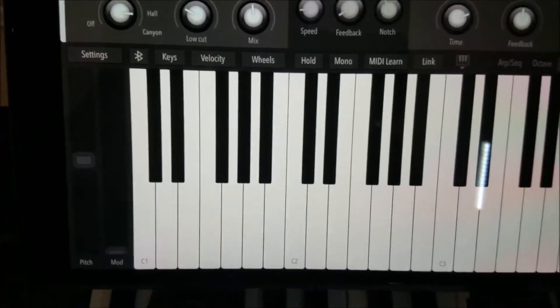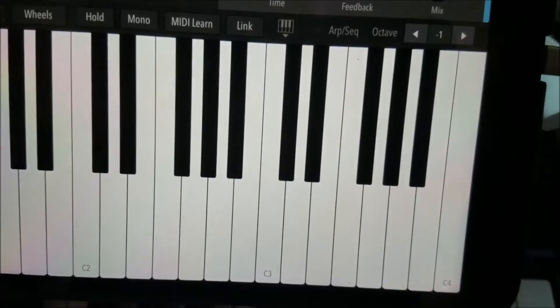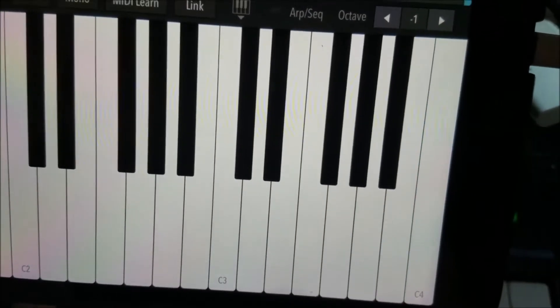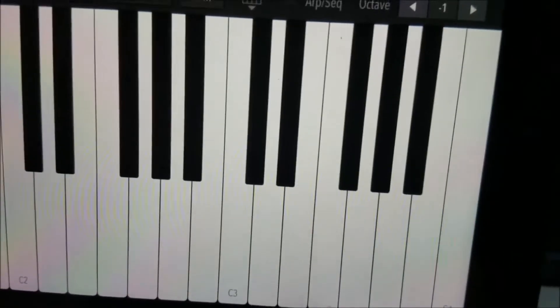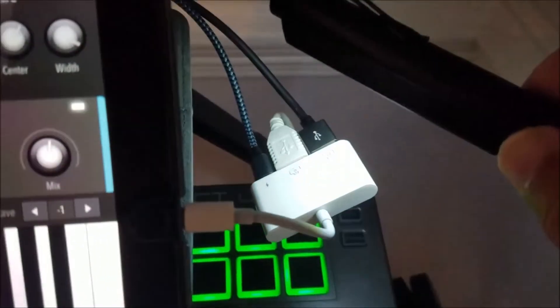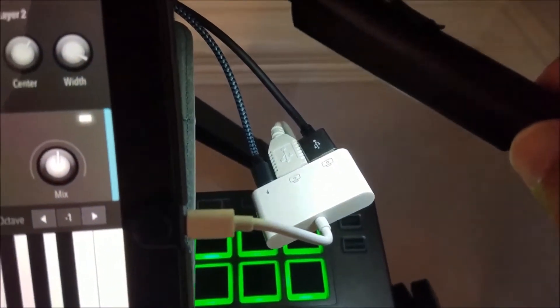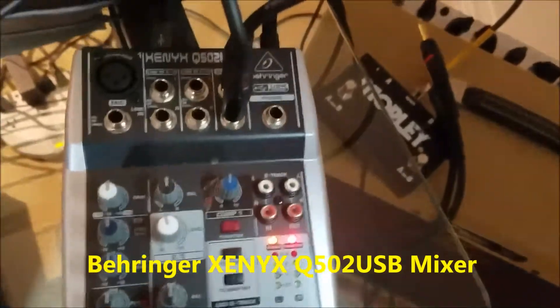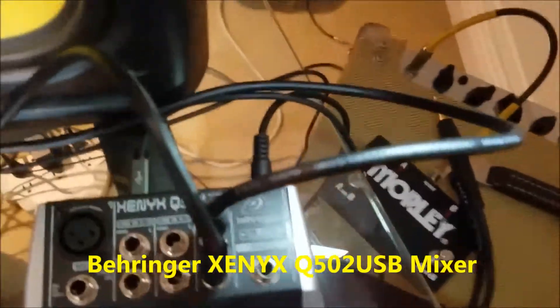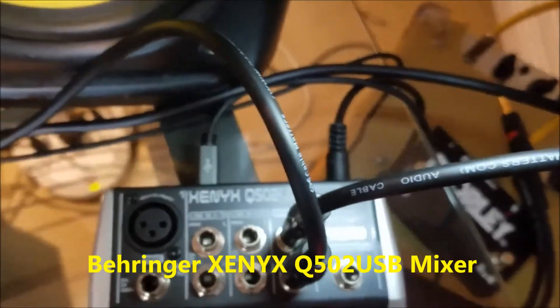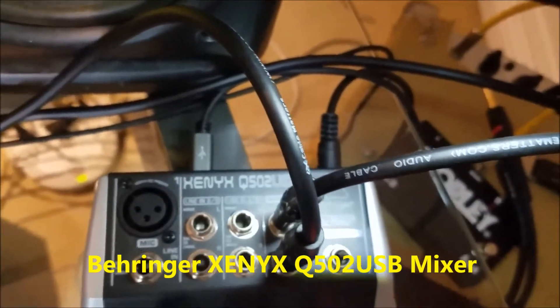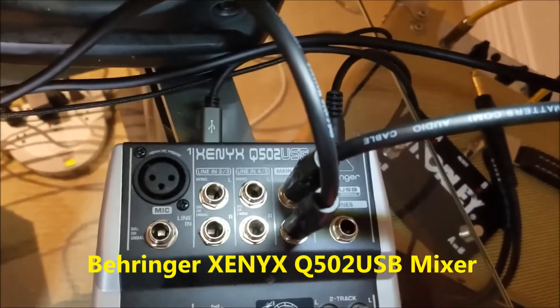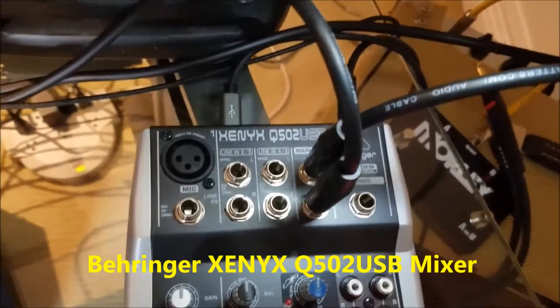The next thing you're going to need is a pretty good length USB cable. USB 2 is just fine. And you will need a mixer. Your USB is going to plug into your mixer.